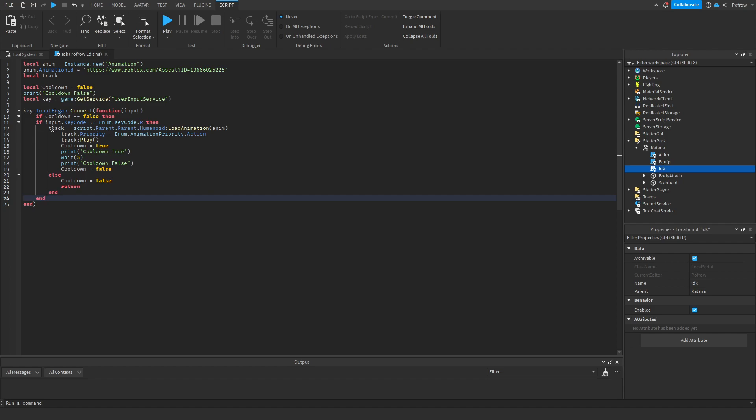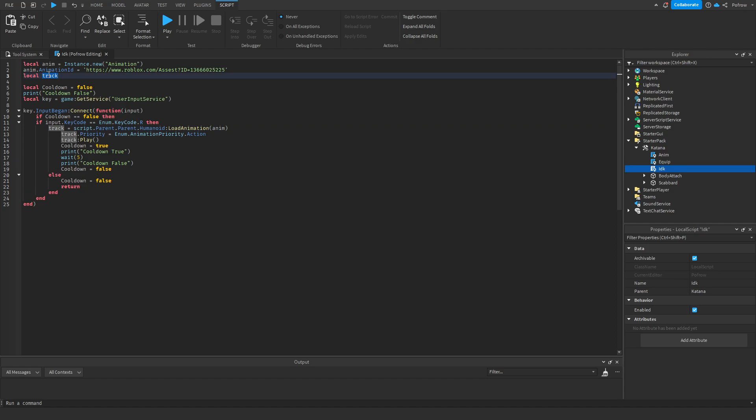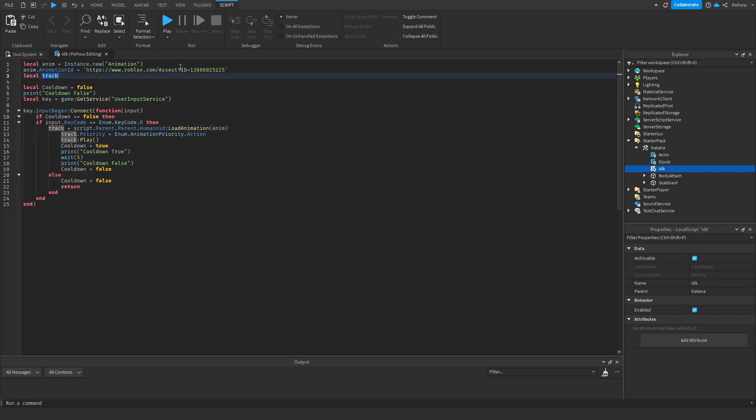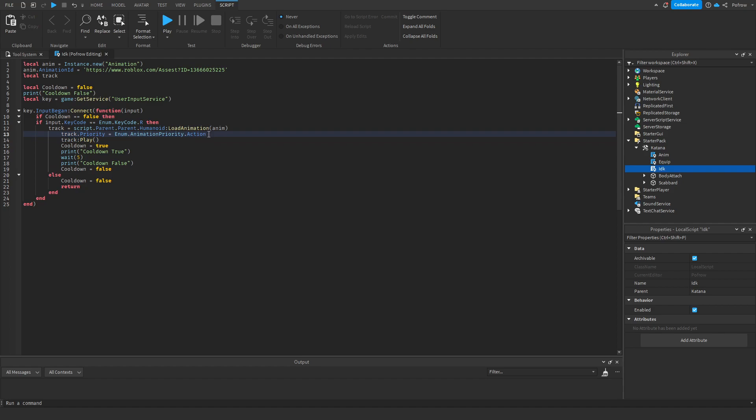it's going to go to the track. Now we set the track to load an animation on Humanoid. So the player does the animation. So it loads an animation and we set it to anim. So this track is now connected to this anim. So when you play the track, it plays this animation. So we next set up the priority. So this is an action, this is an attack, so we set it at action.